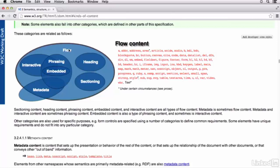So, in a lot of ways, phrasing content is really the same as what used to be inline level elements from the HTML4 specifications. So, you can see, there's a lot contained here.